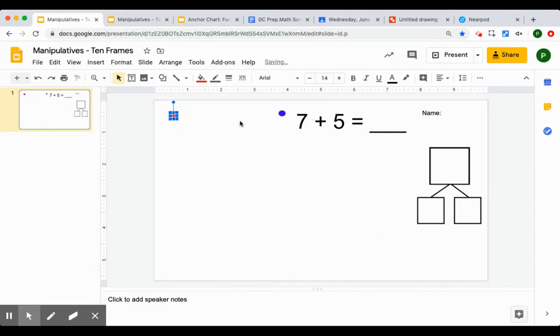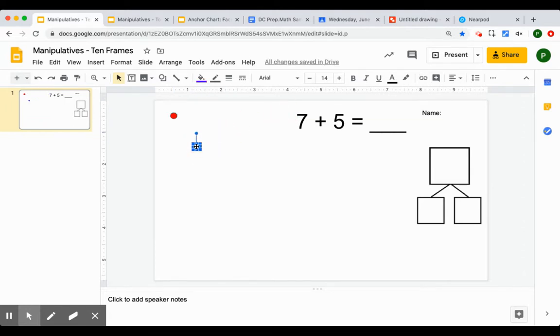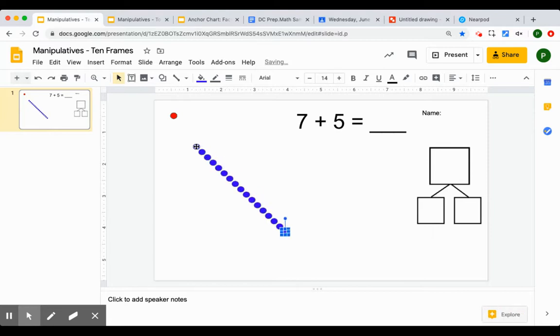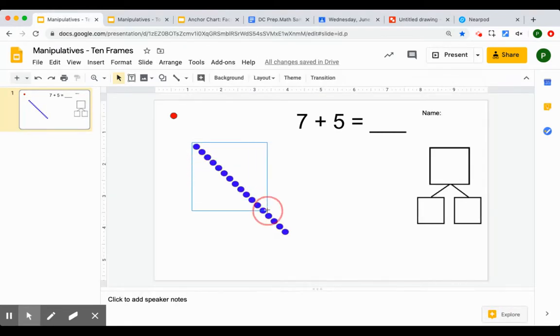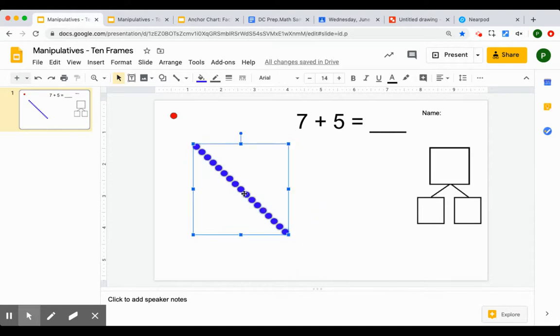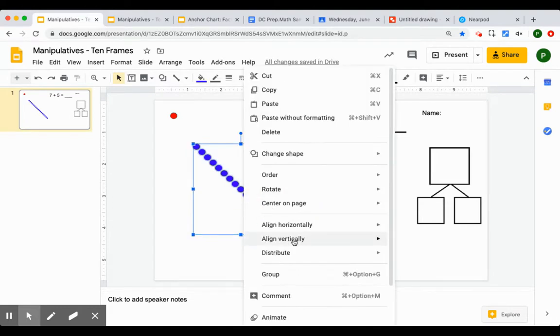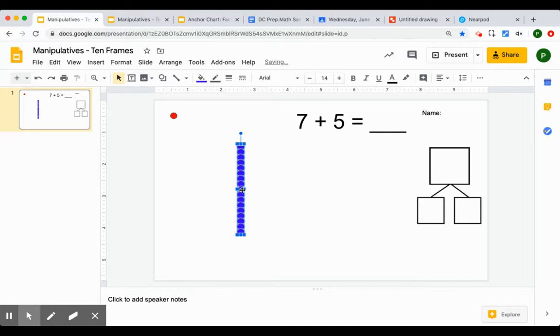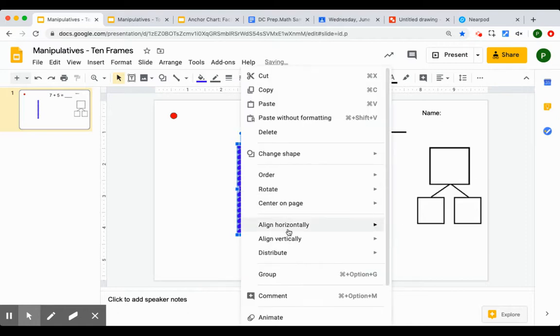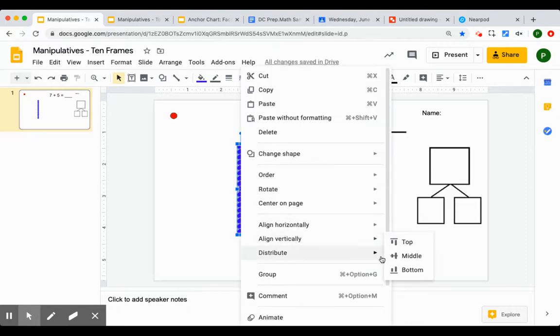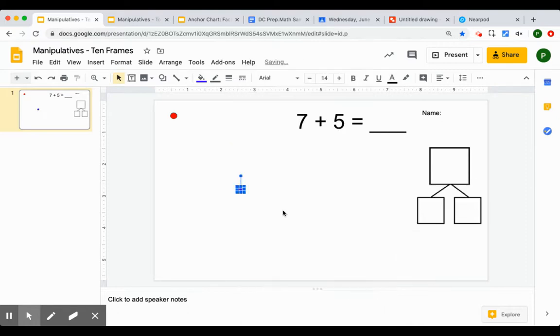I'll do the same thing with the blue counters. Control or command D to duplicate. After all that, align it horizontally. Align it vertically. Now I have a stack of those two.